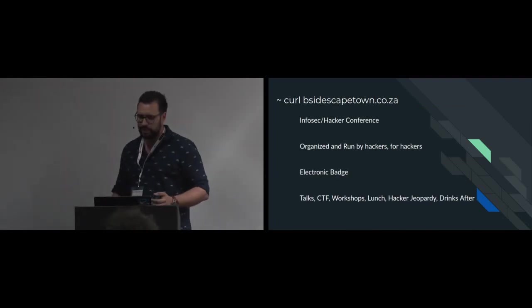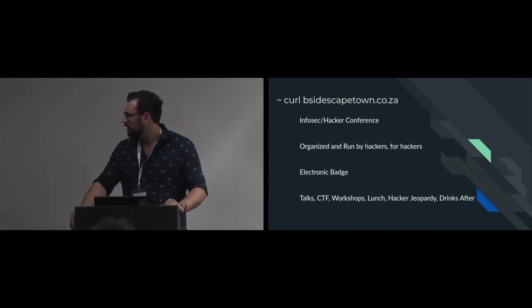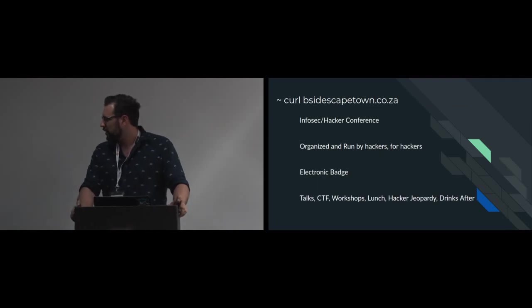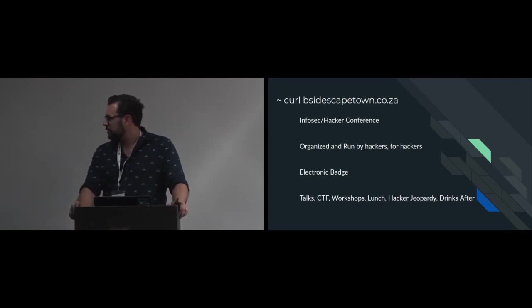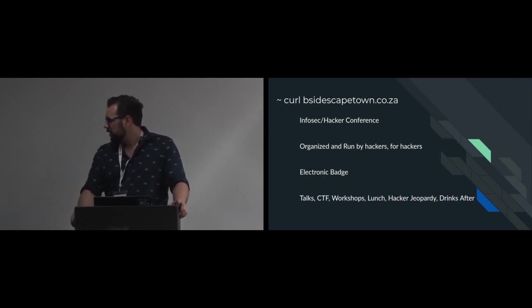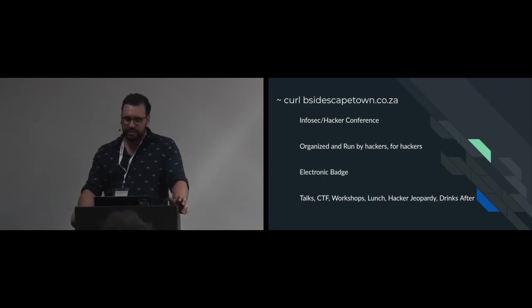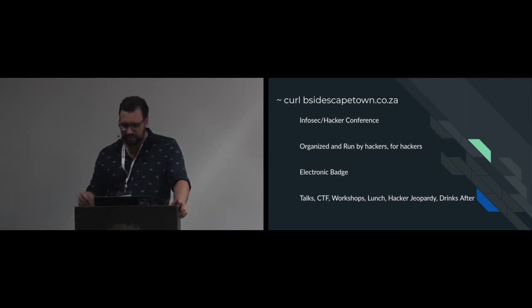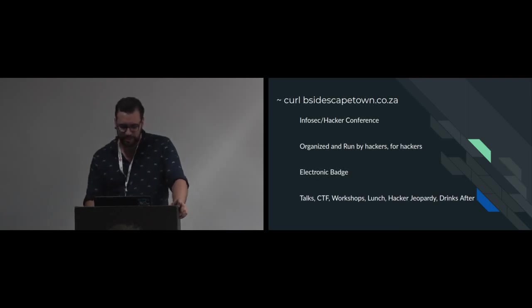We're a bunch of guys from Cape Town who just enjoy cybersecurity a lot and just get together to do a bunch of fun things on the day. It's like hackers summer camp every year. We even have a hacker jeopardy at the end.